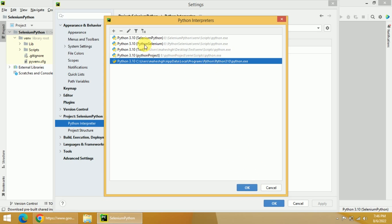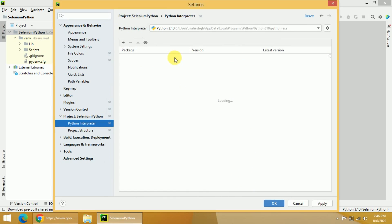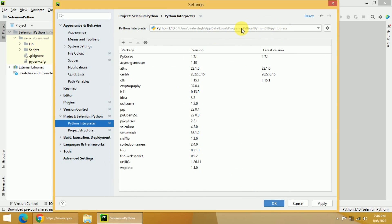If it is not available here, you need to click on the plus button and then navigate to the path where Python is installed and select that Python interpreter. So I will select this particular interpreter now. You can see this is the Python we have installed — this is not from PyCharm, this is what we installed.